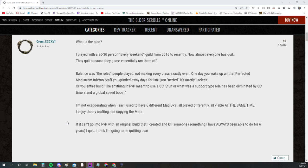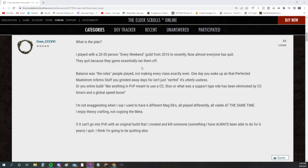I do remember people talking about the plan in our Cougar City podcast. JP and I were looking into that, but I don't think that plan is going to come alive. If you guys want to hear about that plan, hit up our latest podcast. This guy says, 'What is the plan? I played with a 20 to 30 person every weekend guild from 2016 to recently, and everybody quit.'